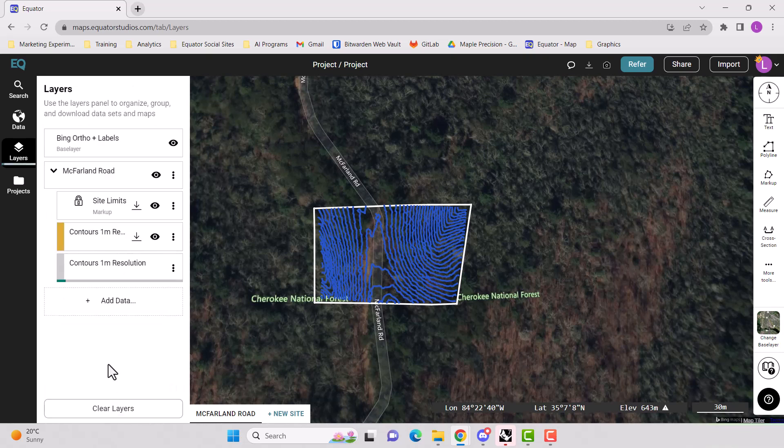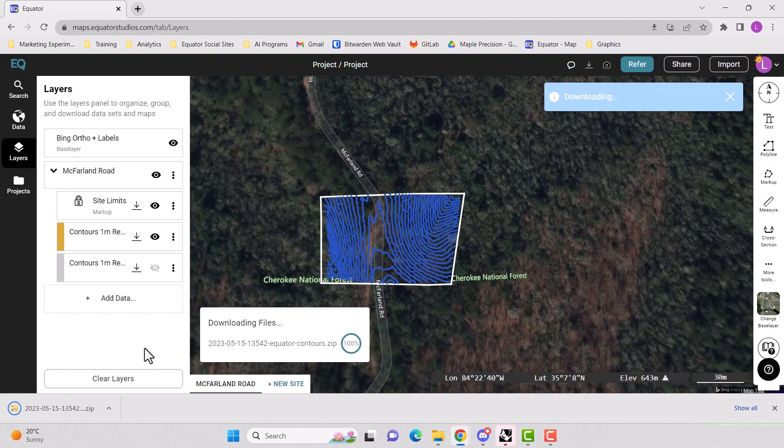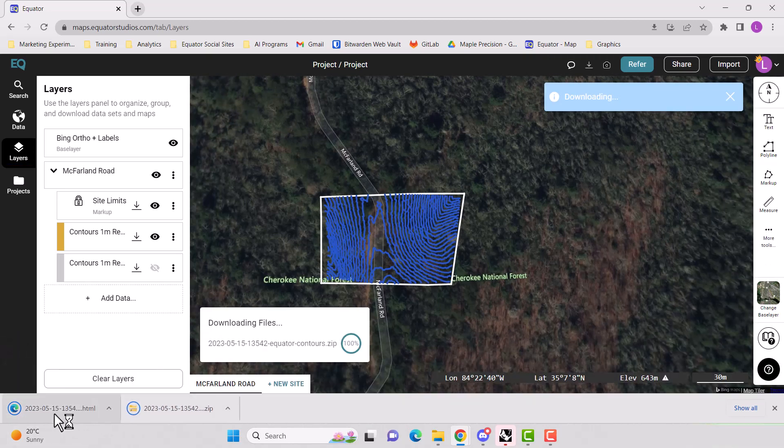Now, if it's in a different coordinate system, you can change it to whatever coordinate system you need in that last box. Okay. And so here it is. It's been downloaded.